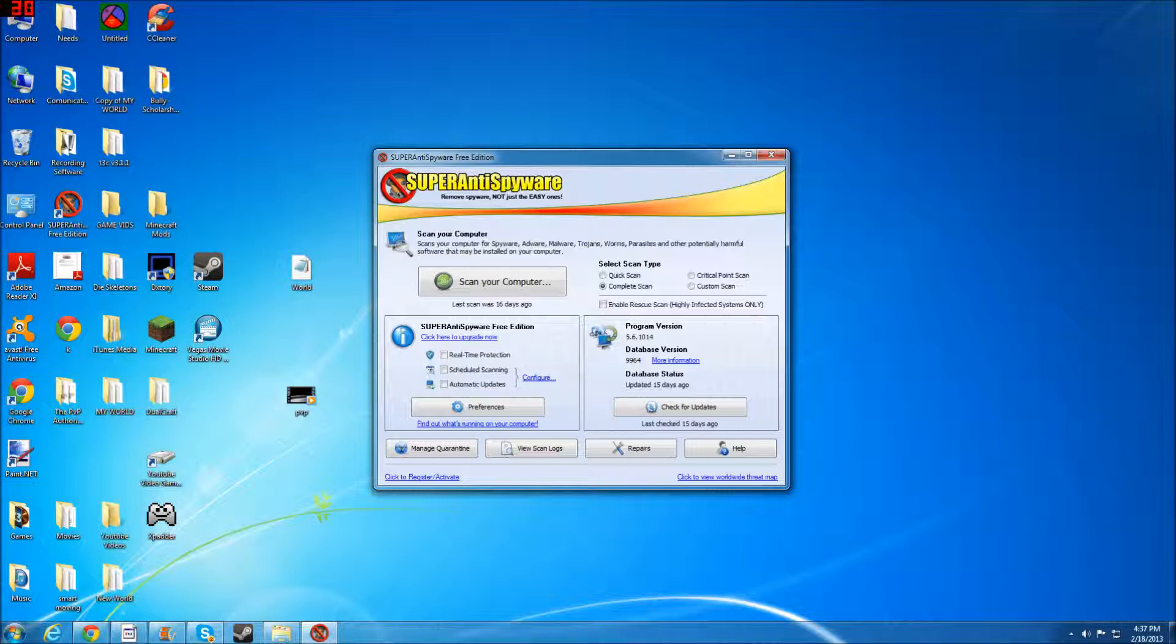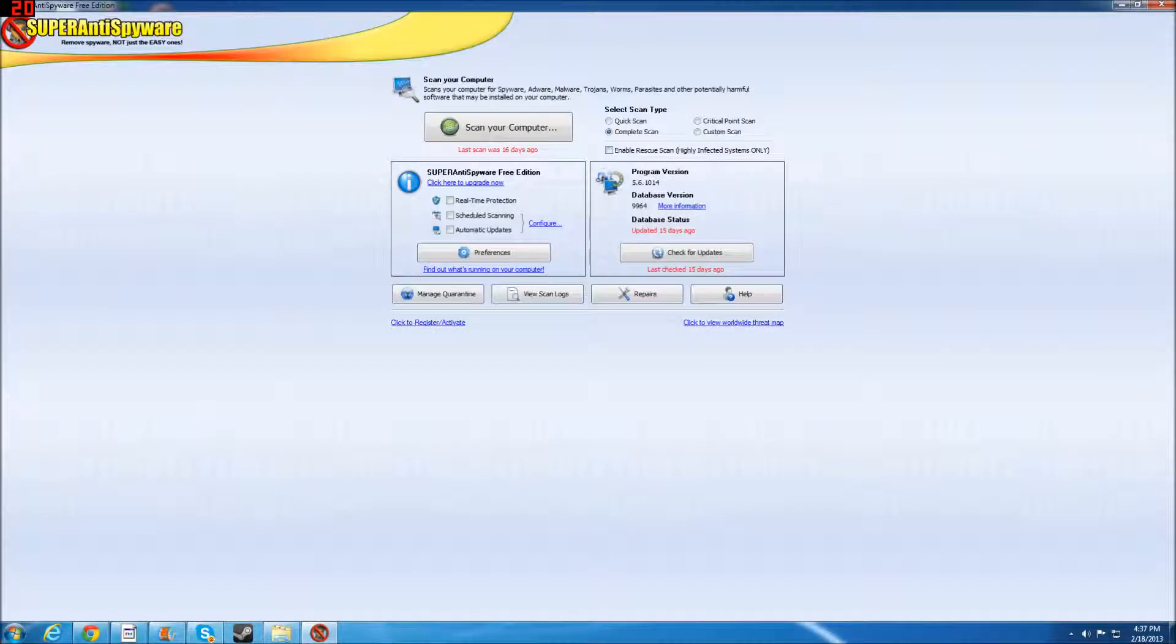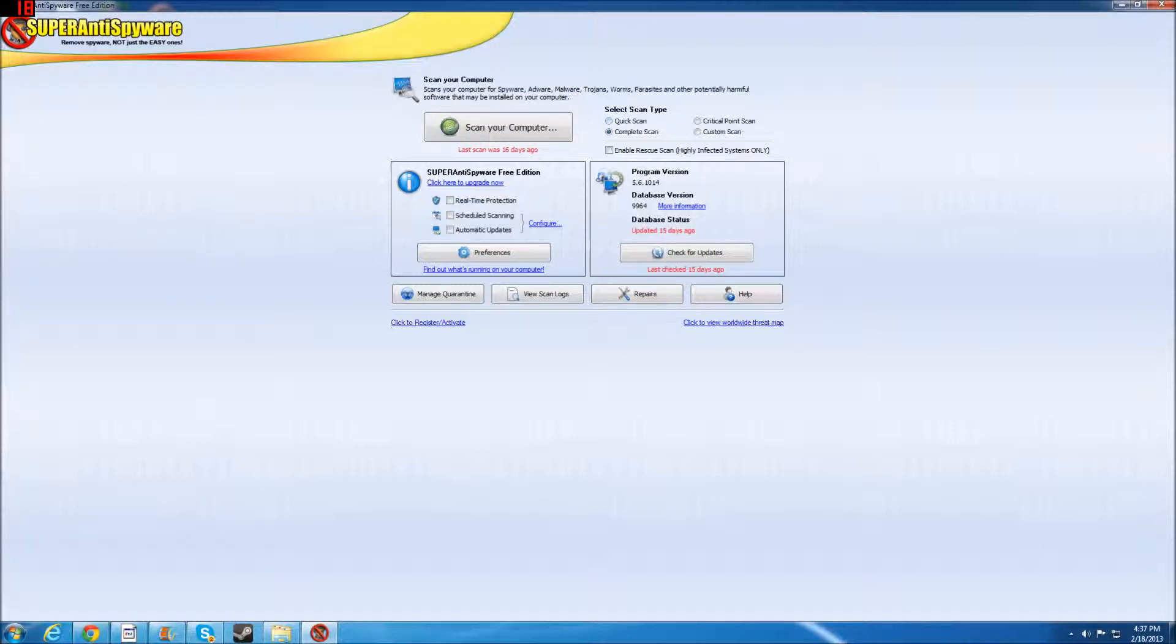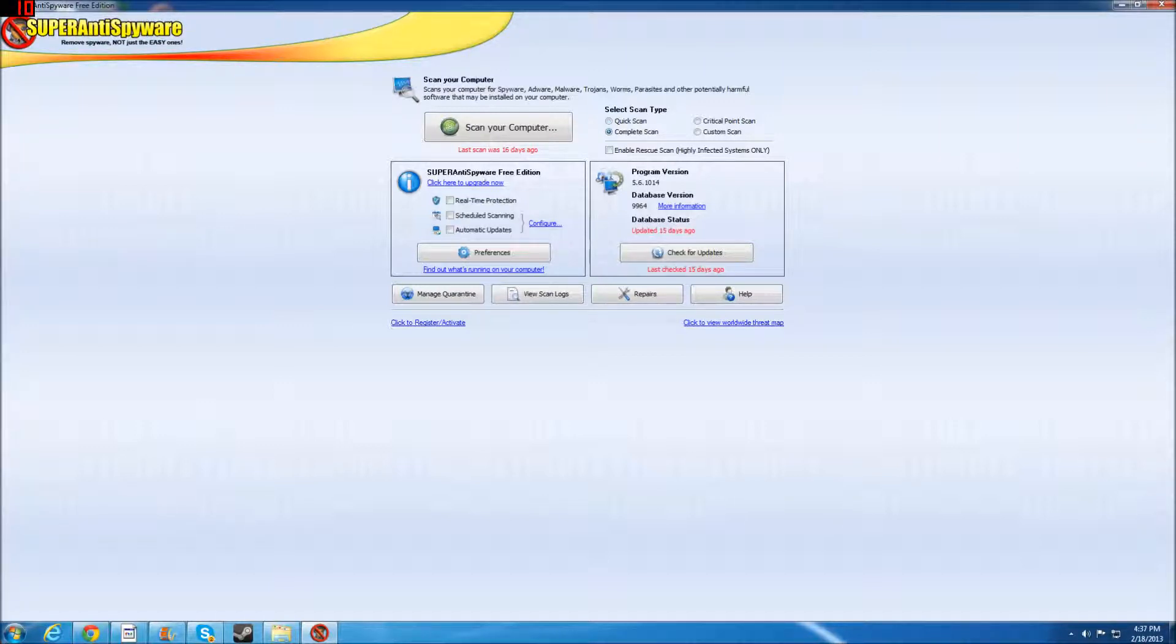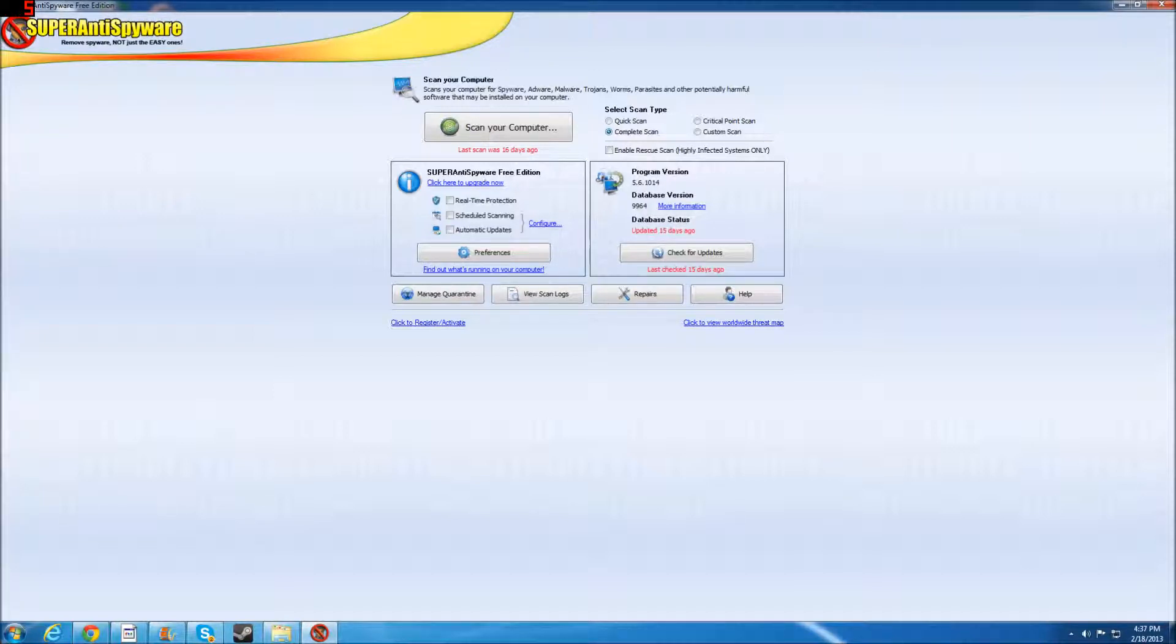And then a full scan. As you can see right here where it says, I'll make it bigger. As you can see right here, it says complete scan and quick scan. So what I was saying is you have to run a quick scan every day or every other day. A complete scan every two to three days you should run on Super Anti-Spyware.